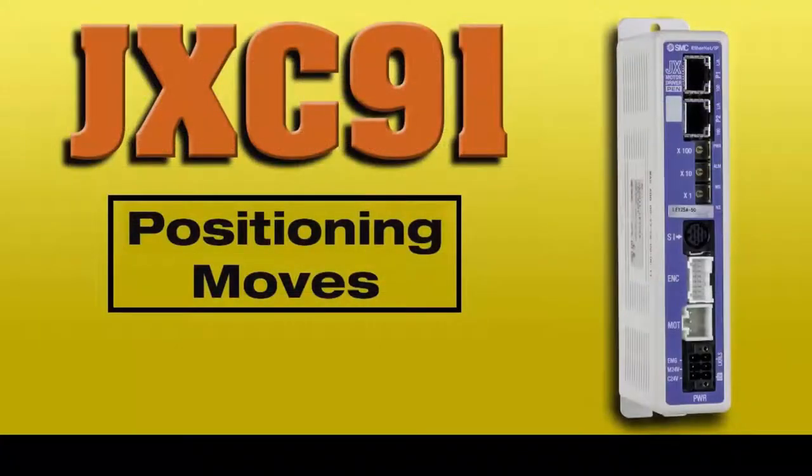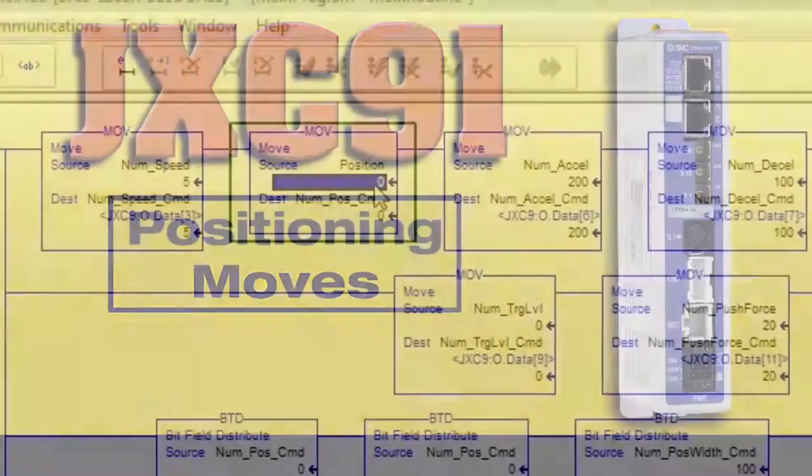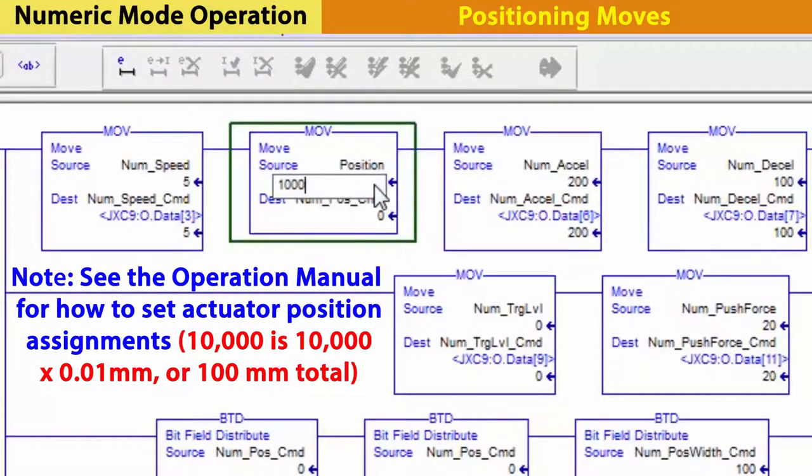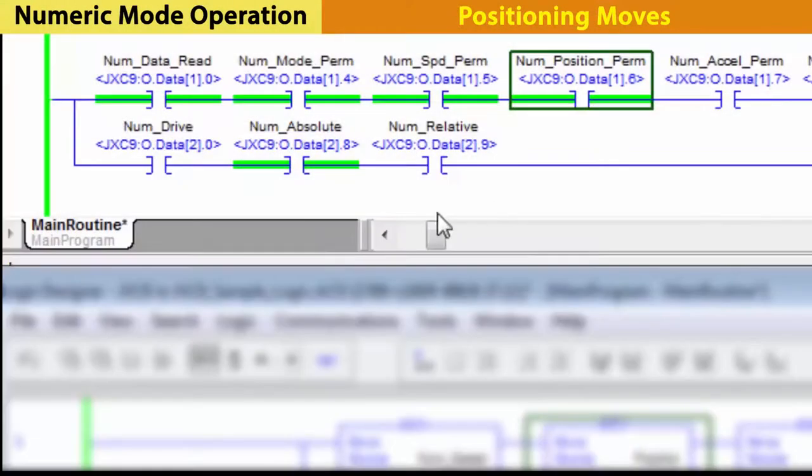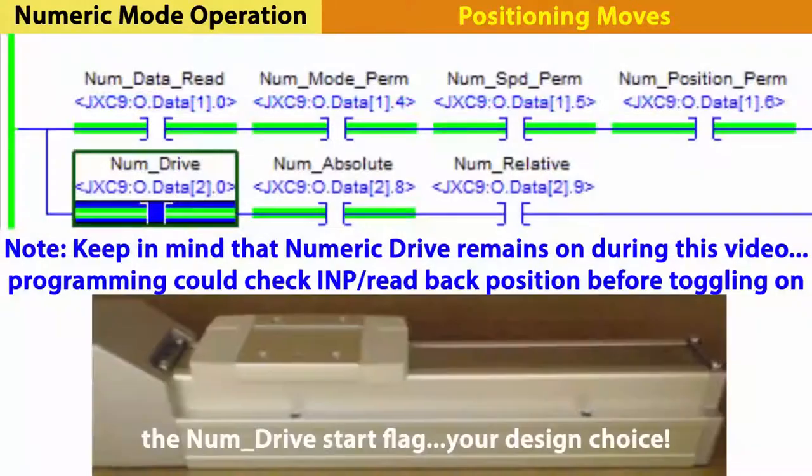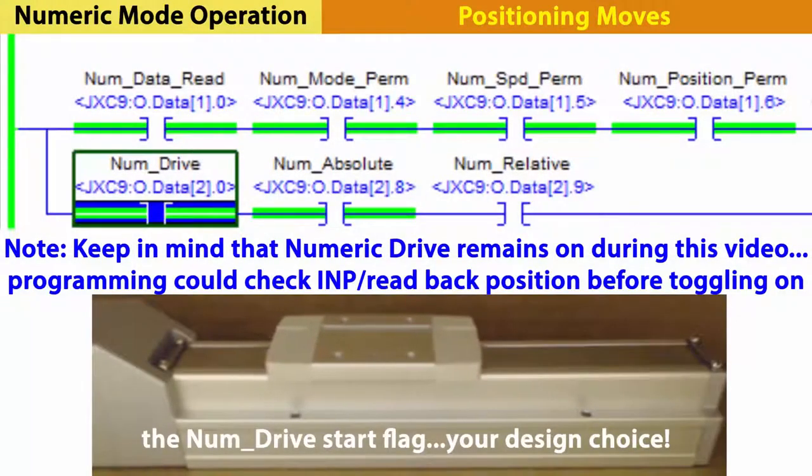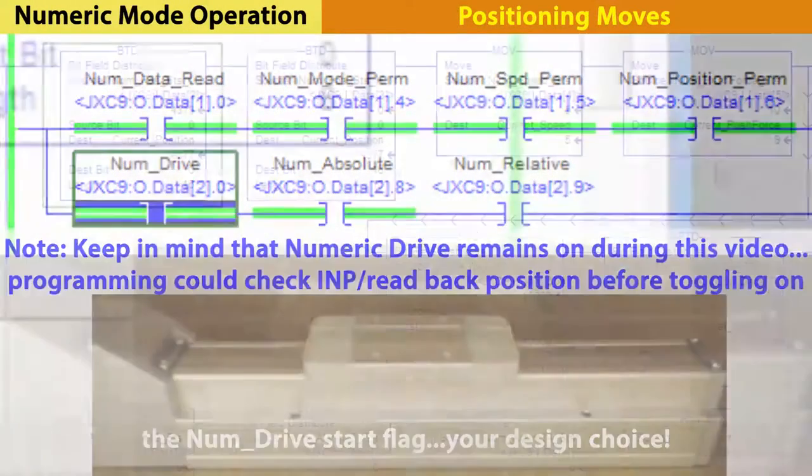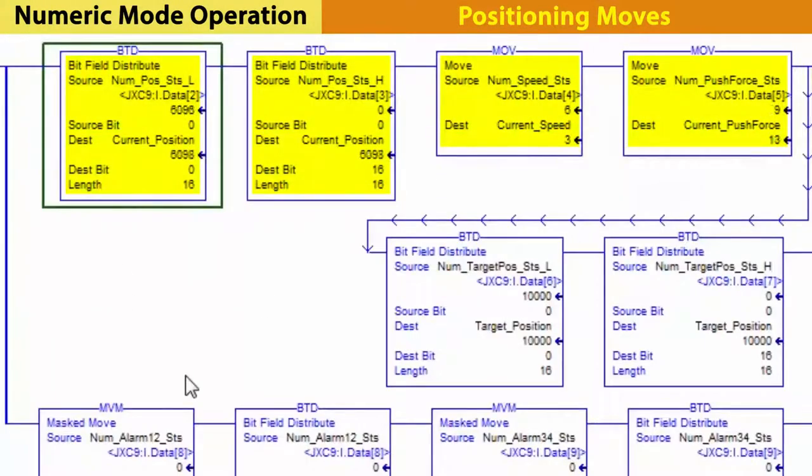Let's run with a speed of 5 and a position of 10,000. Turning on numeric drive, the actuator moves as expected.